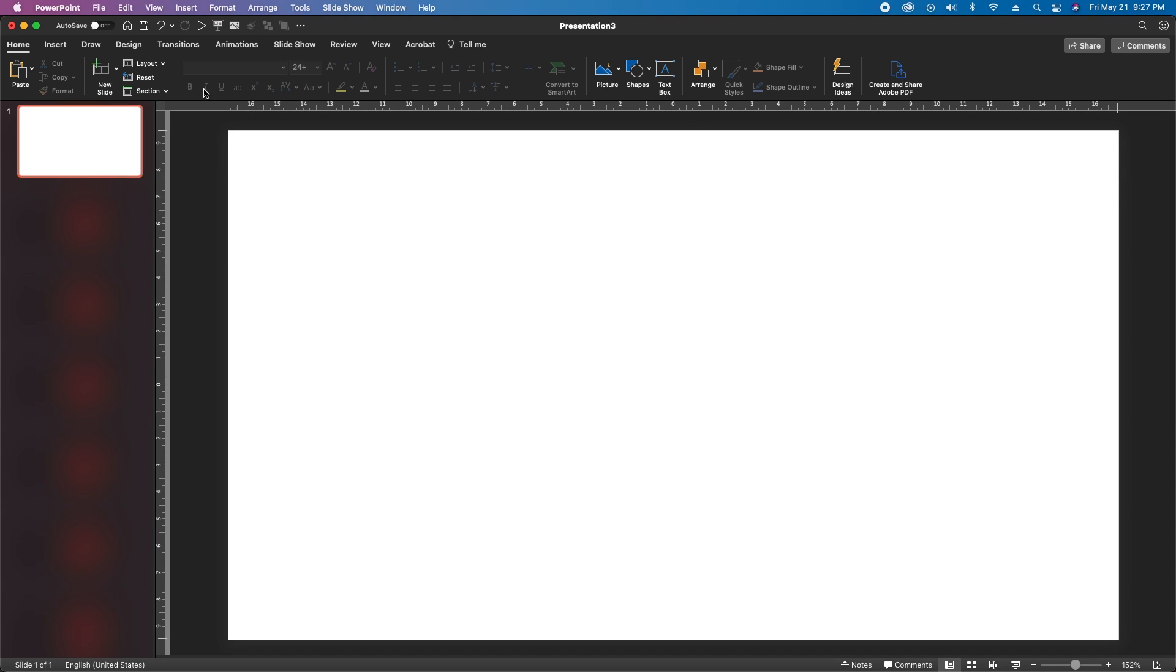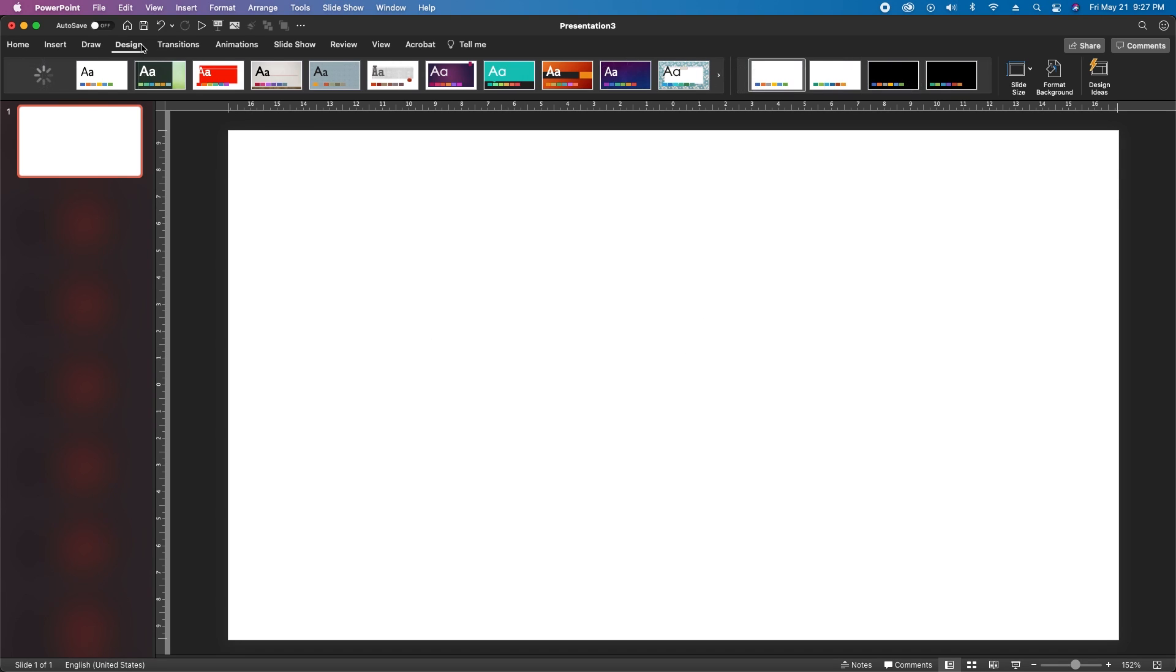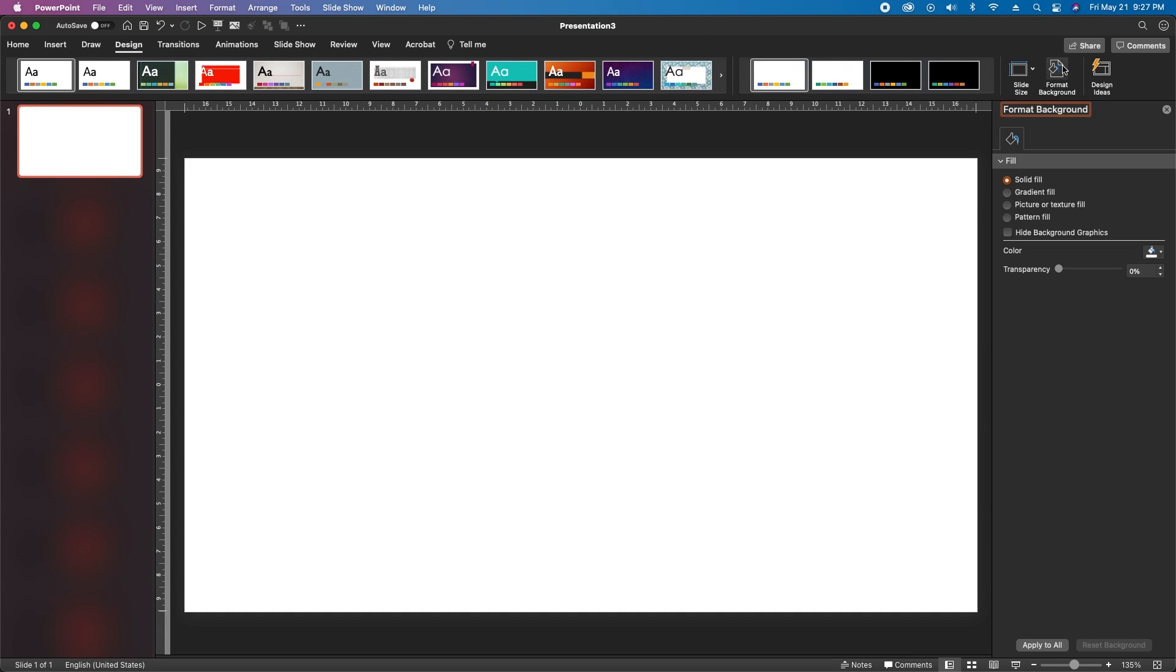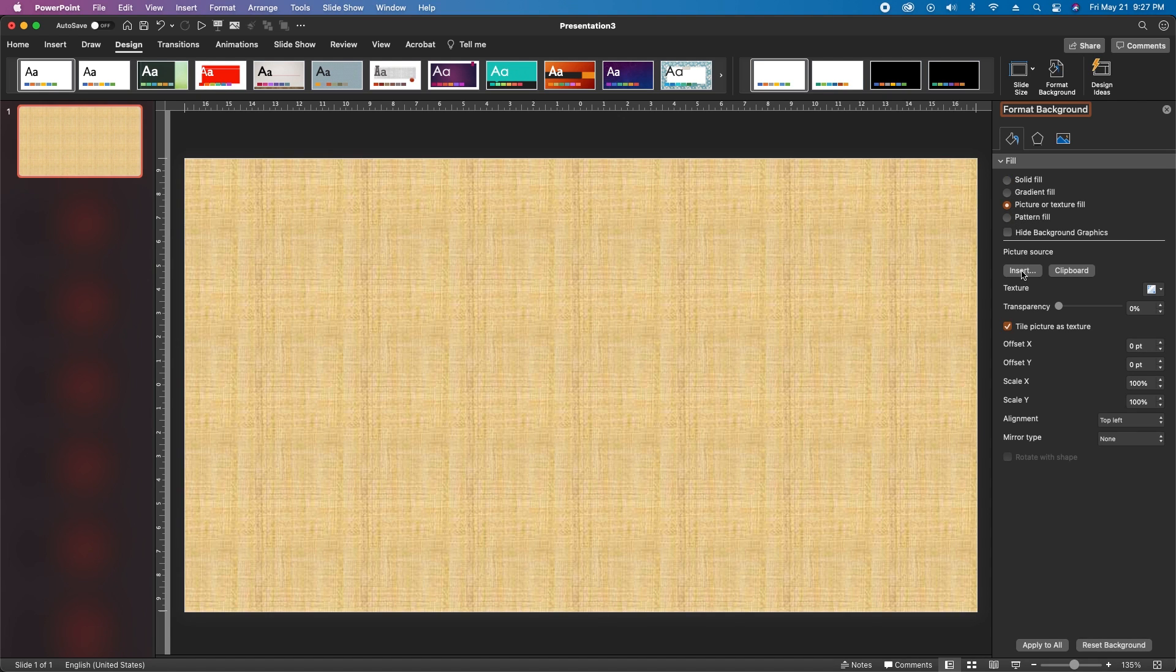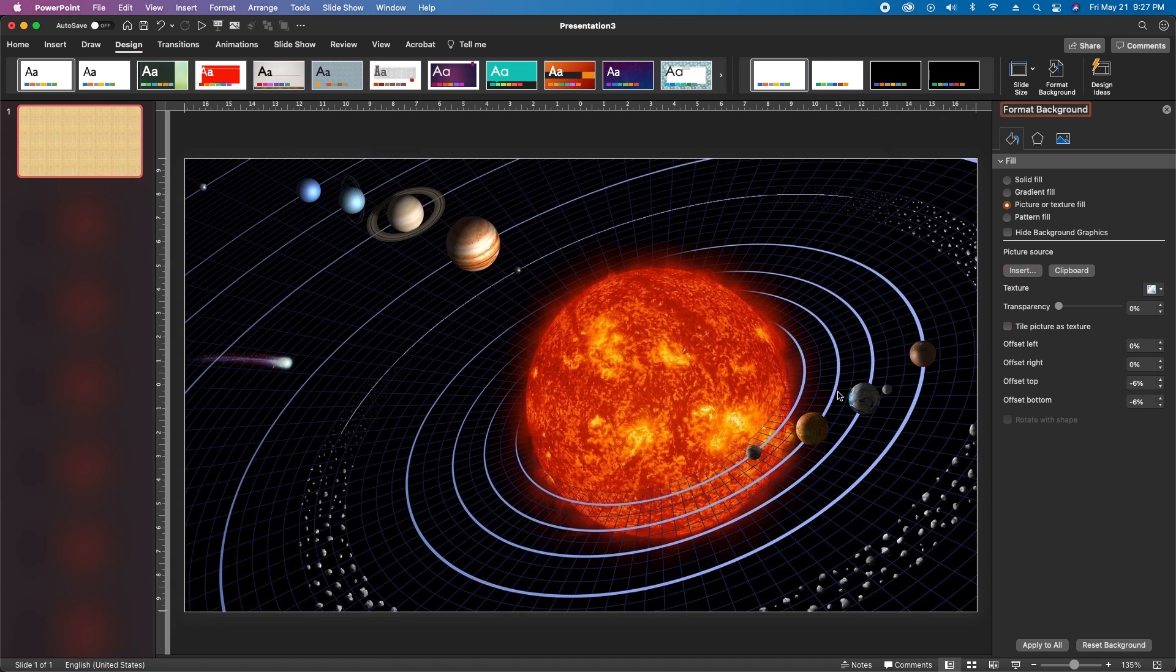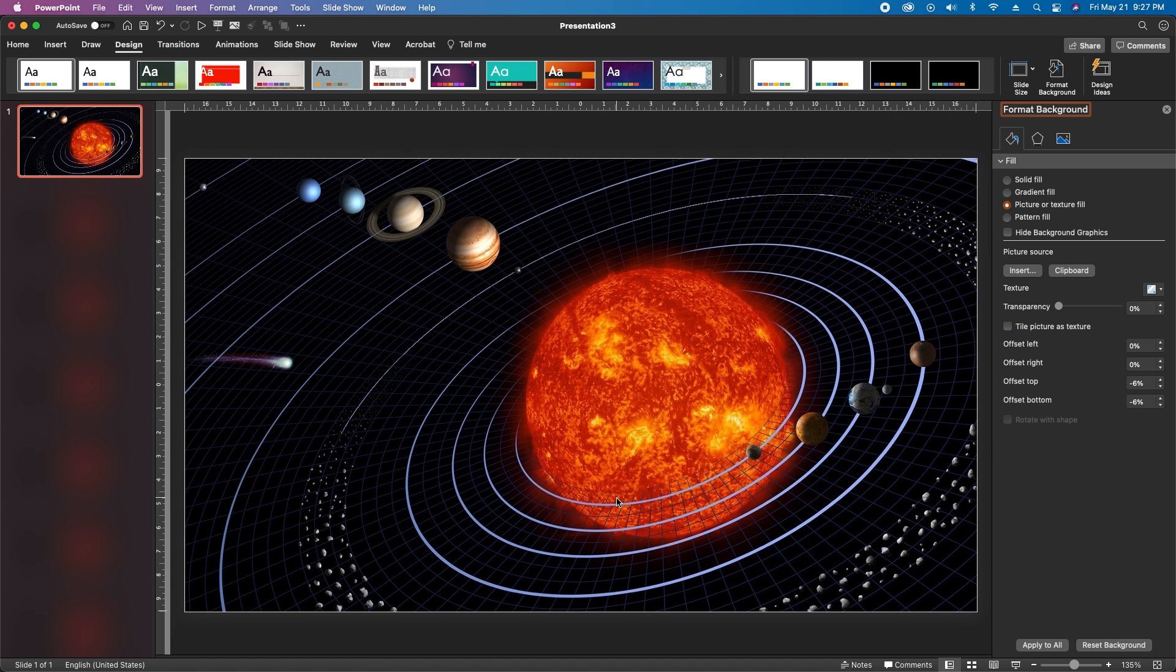Let's start with a blank slide, go to Design and then Format Background. In the background pane we'll go to Picture Texture Fill and then to Insert. For the picture source just find that picture of the solar system you downloaded and select Insert.